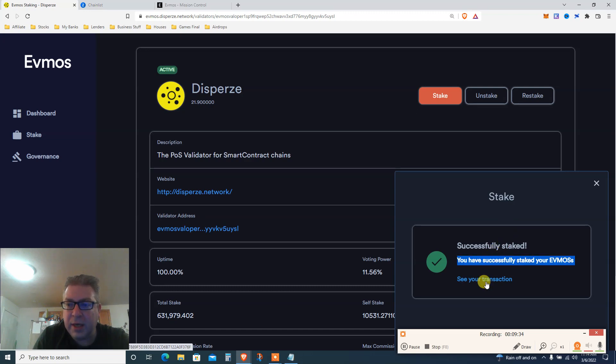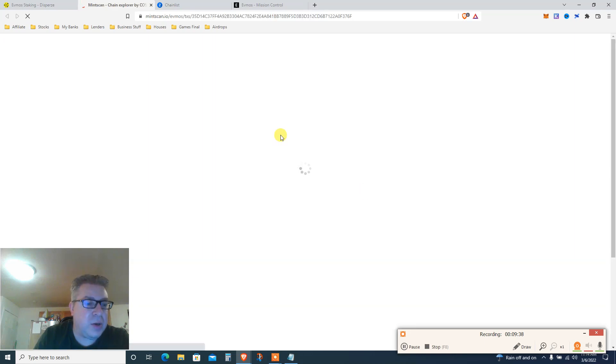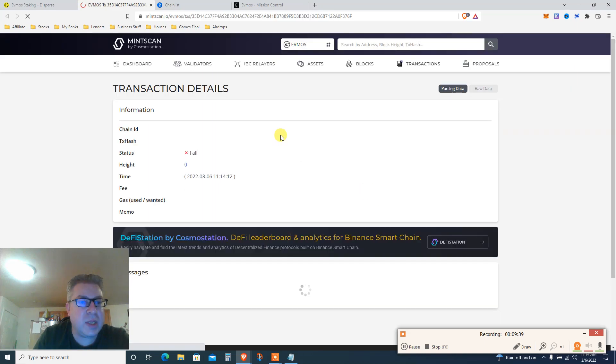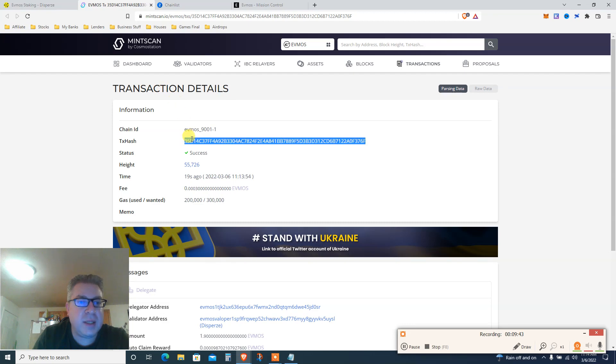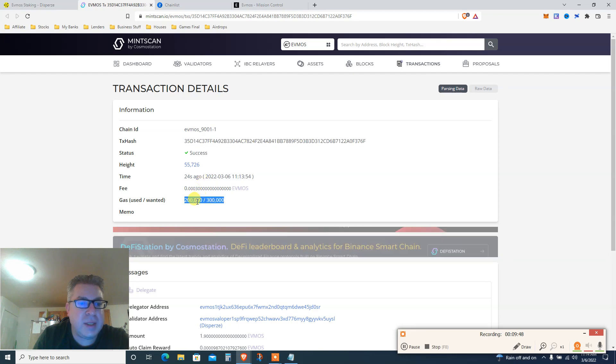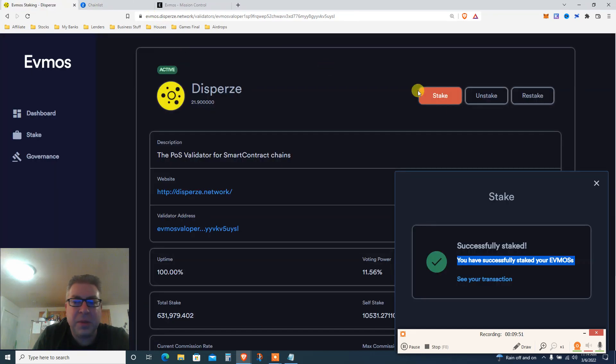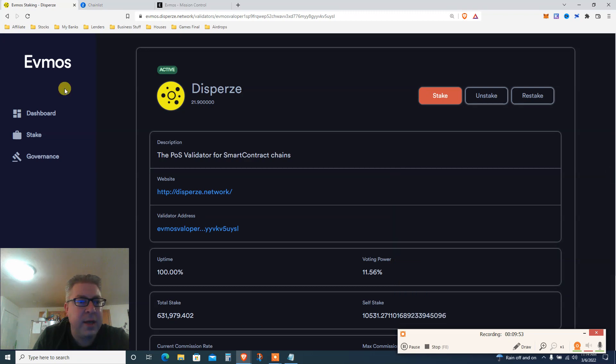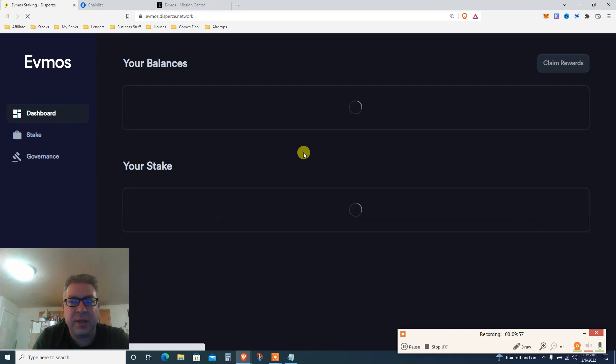I can click to see transaction. This is pretty cool. The more I learn about the Cosmos ecosystem, the more I like it. Transaction data is already done. This is the tx hash. Evmos success, 24 seconds ago. Gas used 200,000 something. I don't even know what it means. Go back to your dashboard. Let's just refresh, see that everything is good.